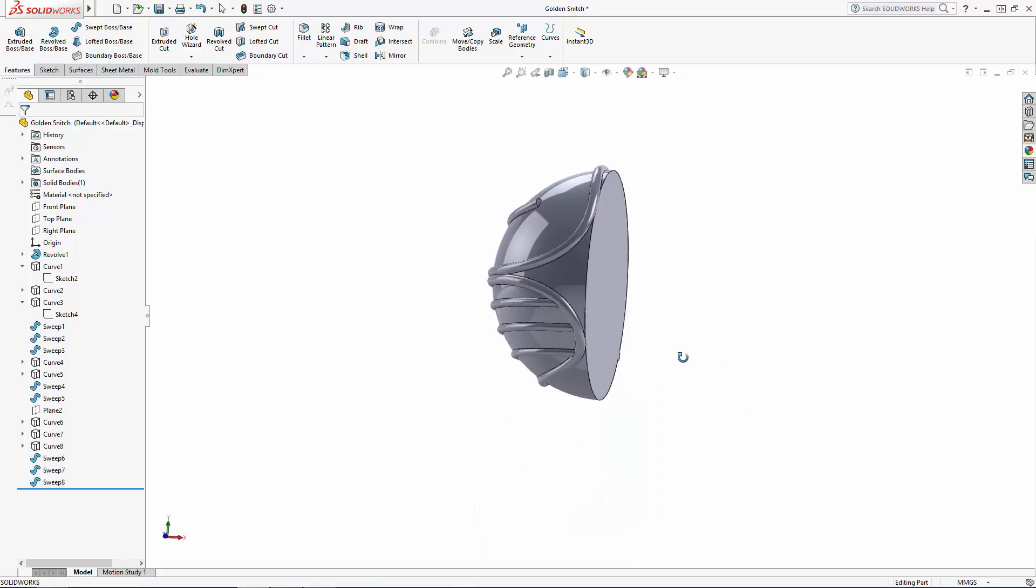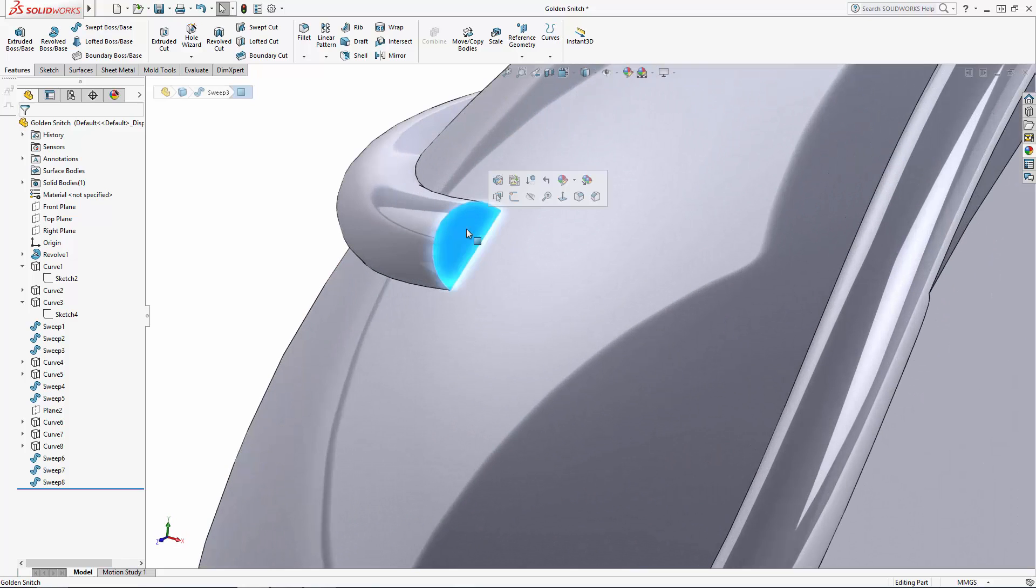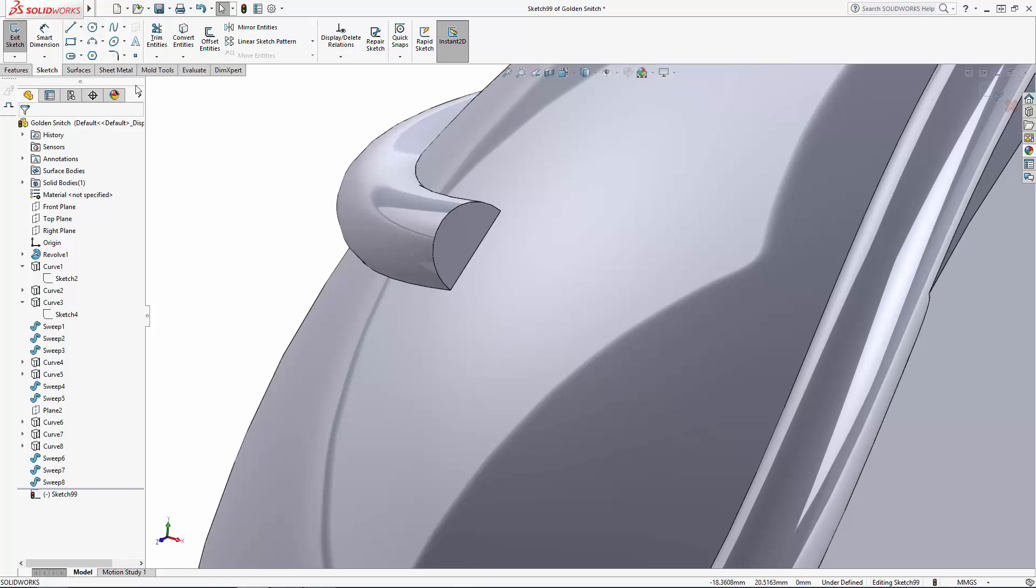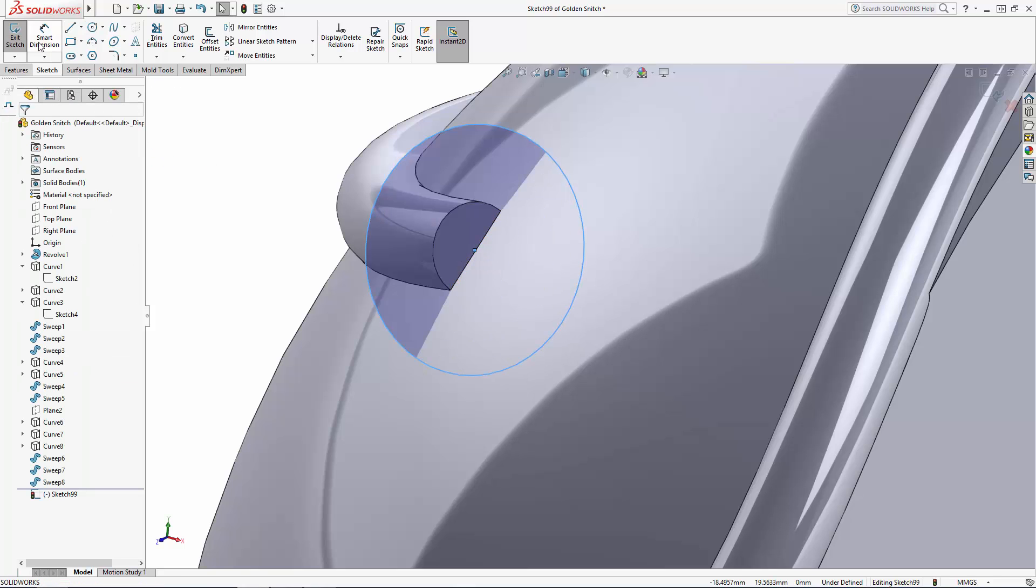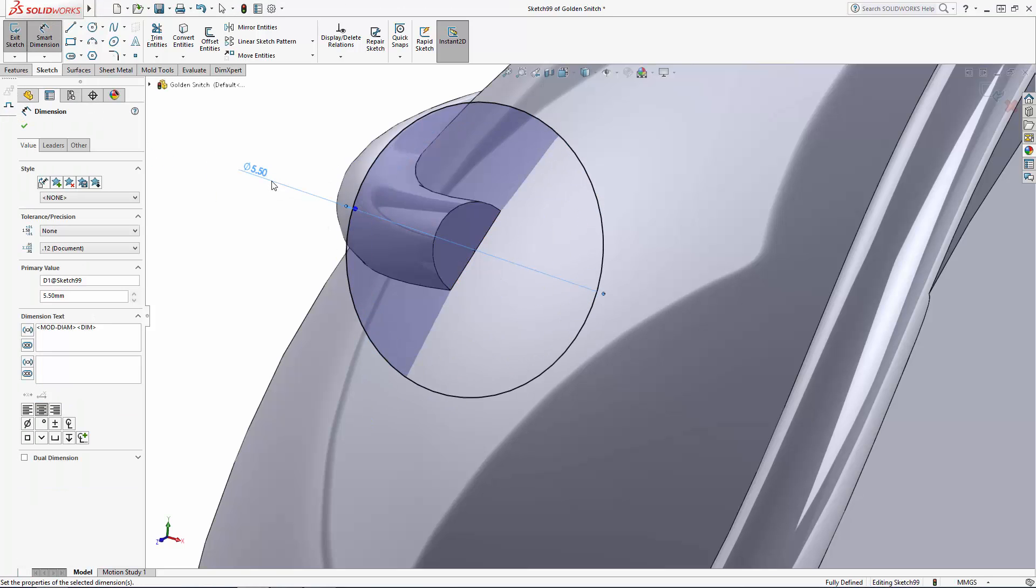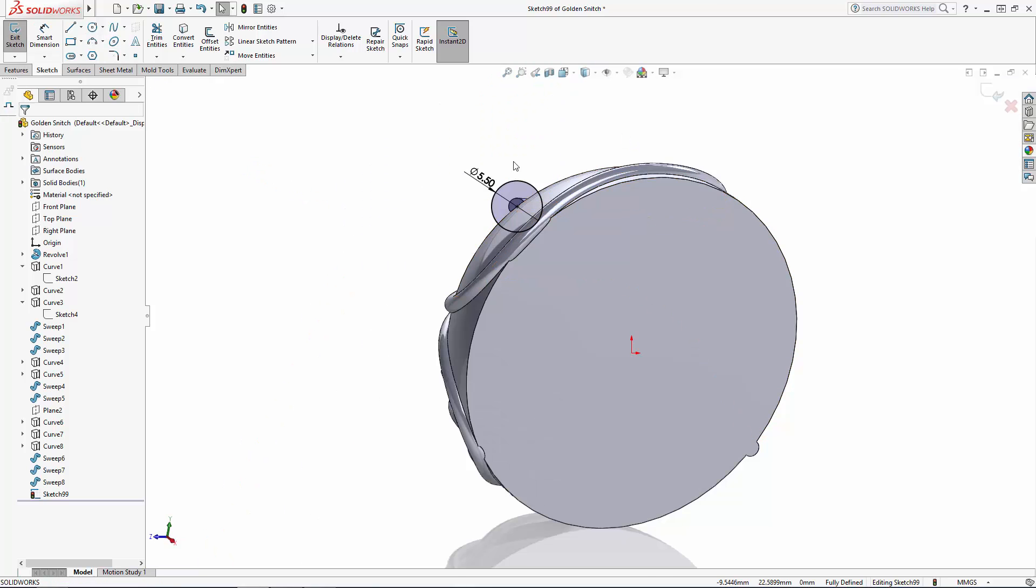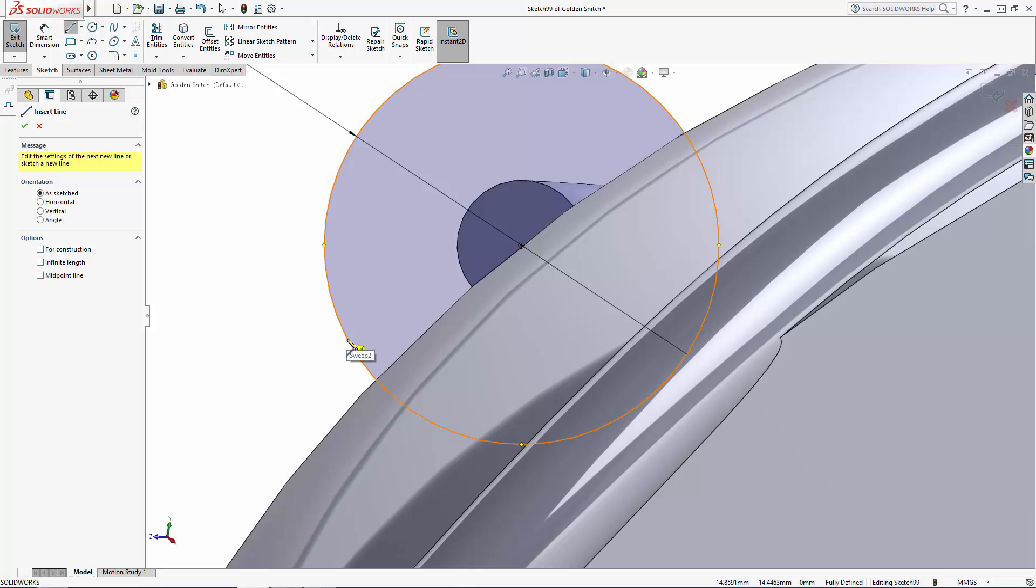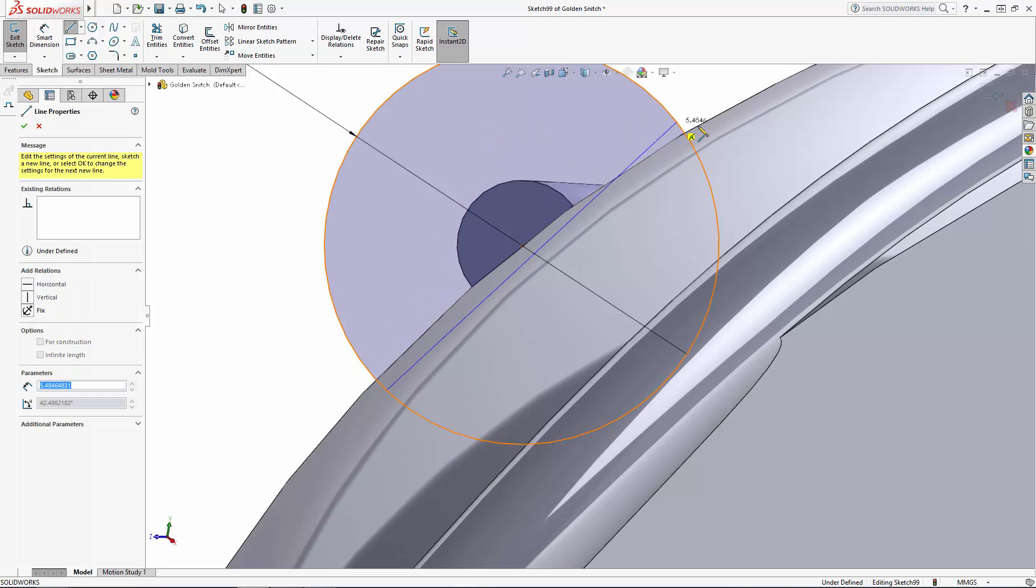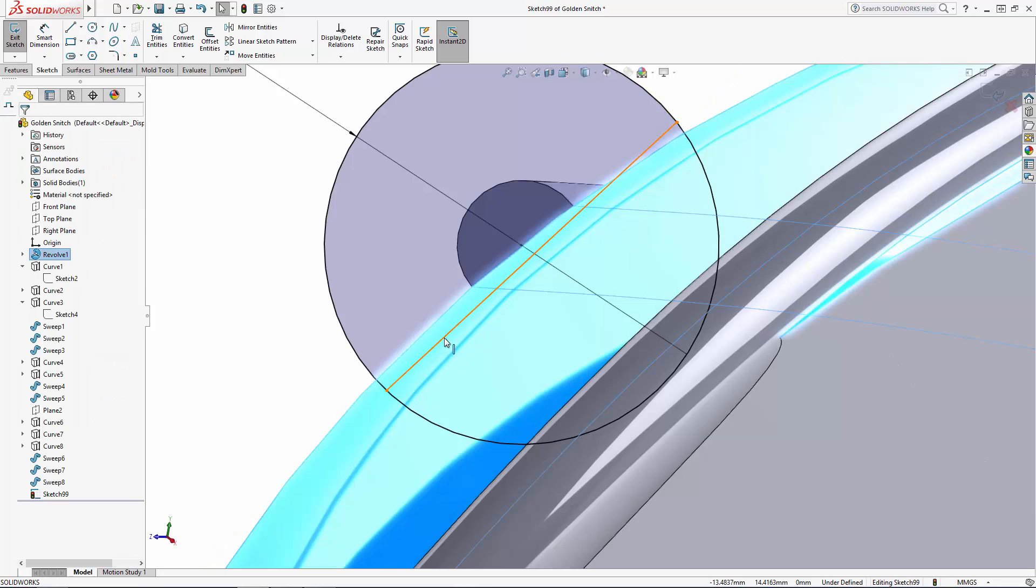Now let's sketch on this face from one of our previous sweeps. And we'll sketch a 5.5 millimeter diameter half circle to act as our profile for a revolve. This is the portion of the snitch's body to which the wing will connect. This is a sphere, so the location of the centerline isn't super important, as long as we end up with a perfect half circle.